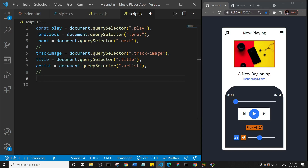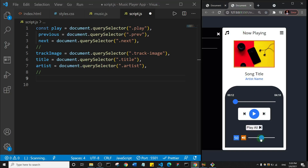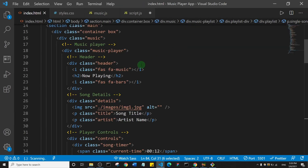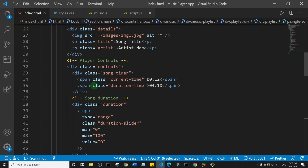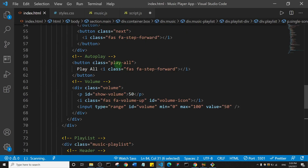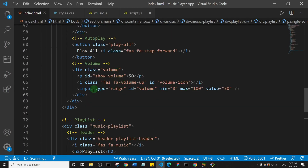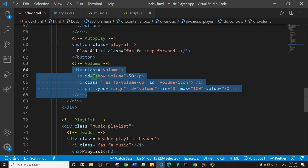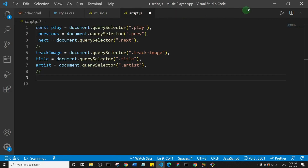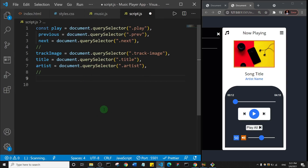Now I'll come to the volume area. If you look at the index HTML and expand the player controls, you'll see the volume is the last component. Importantly, the volume section uses IDs: the first one has an ID of show-volume, the second has an ID of volume-icon, and the last one has an ID of volume.